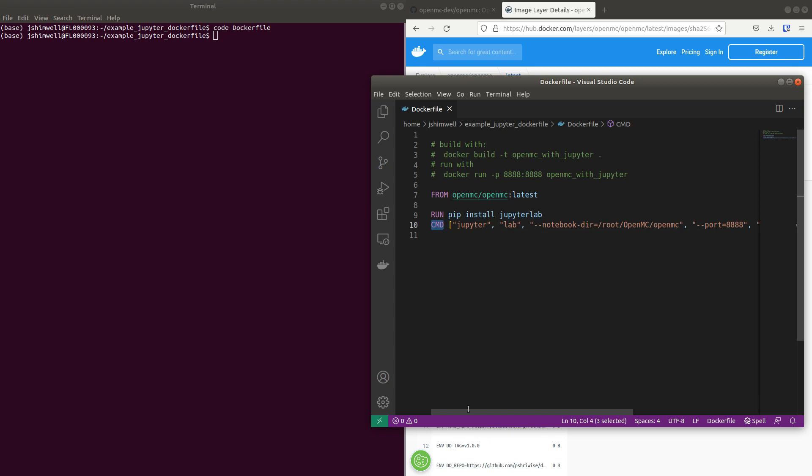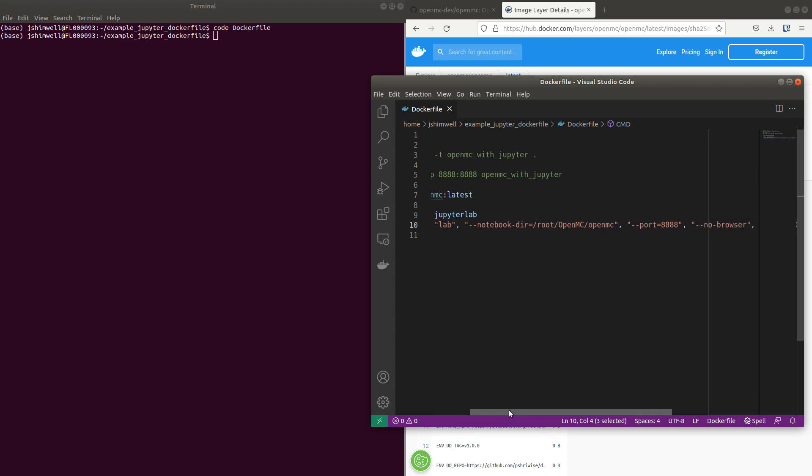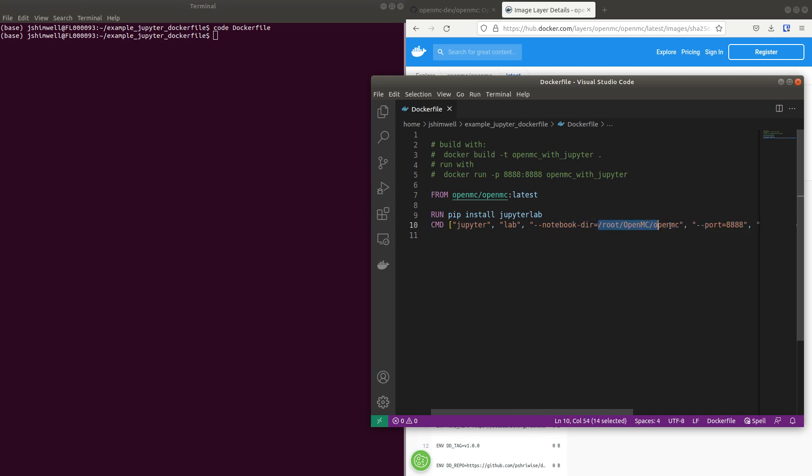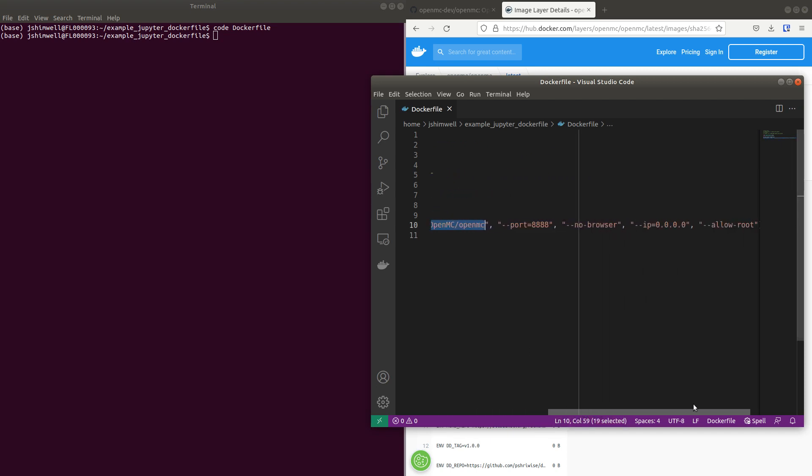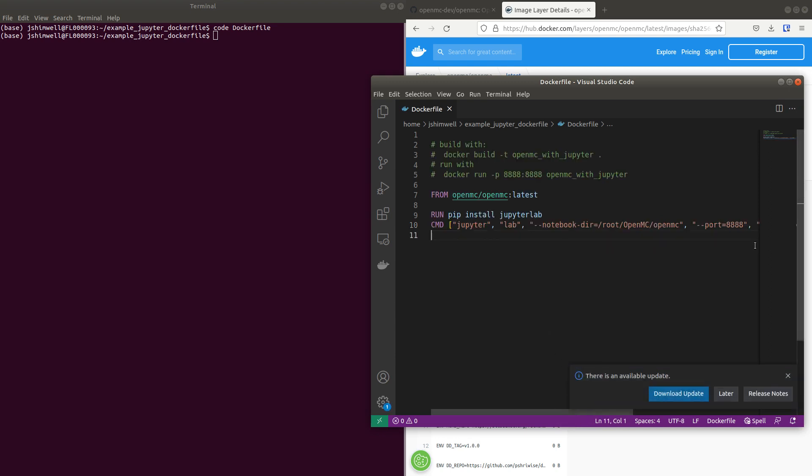And then it adds a run command for JupyterLab, which puts us in a certain directory and forward support and other things like that.